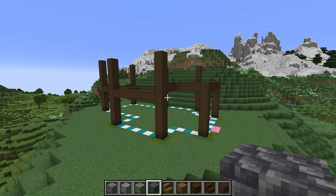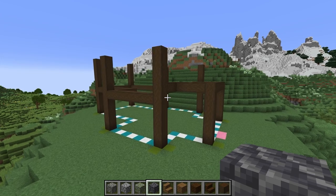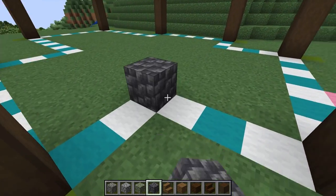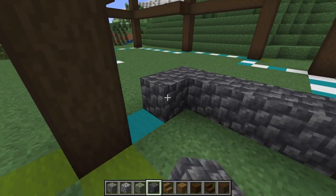Around the bottom of the walls we're going to fill in a foundation with our cobbled deep slate. This will run around the same part as our beams.